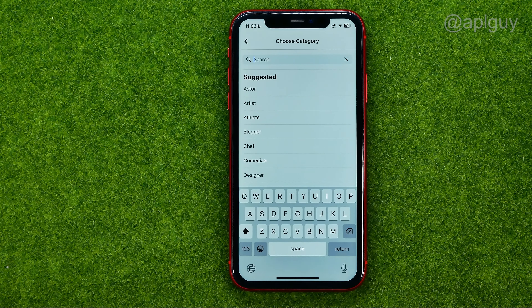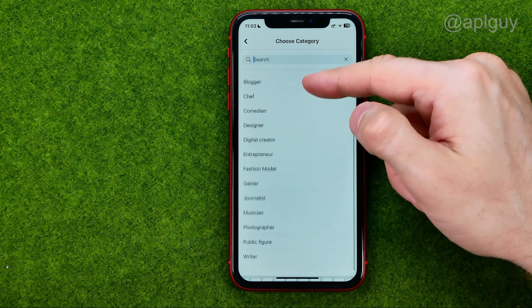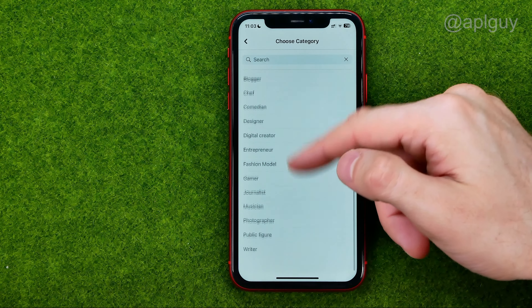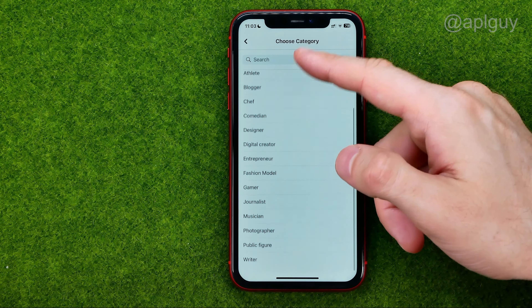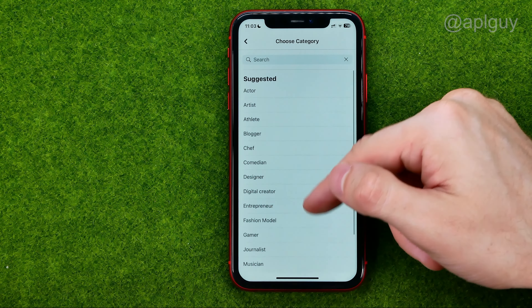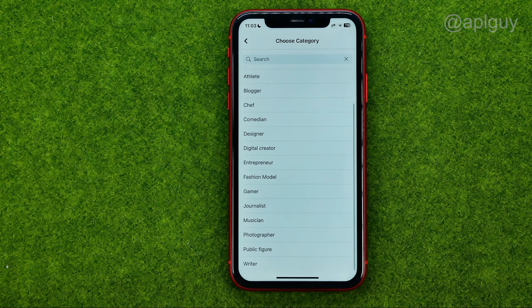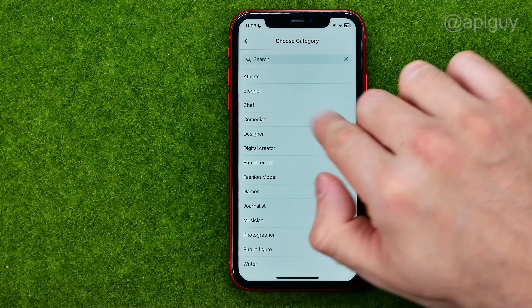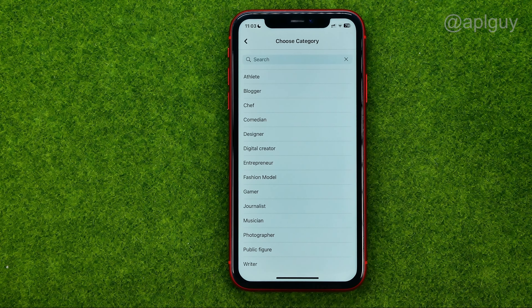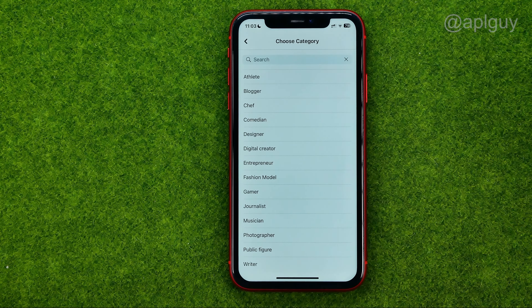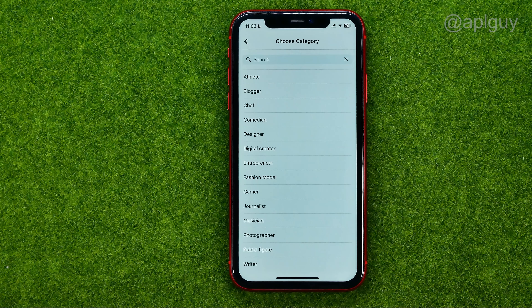Then if we tap right here, we'll be able to change the page's category from that list. We can scroll down or up to select a category from the suggested ones, or we can use search to find a specific category.